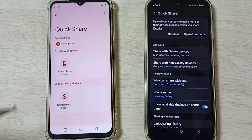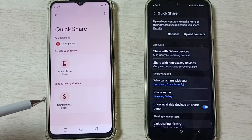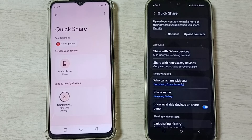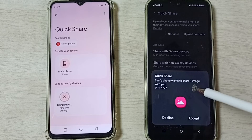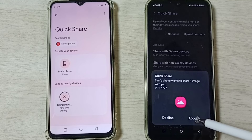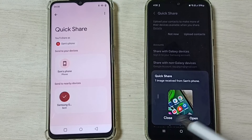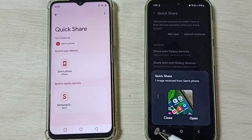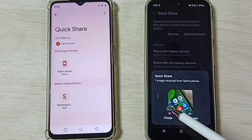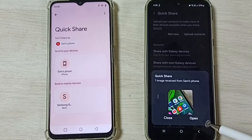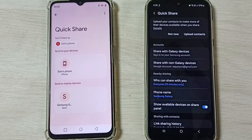You can see the Realme phone has detected this Samsung Galaxy mobile phone. Tap on the phone name. We will get a prompt here on the Samsung Galaxy mobile phone — we have to accept it. Done.